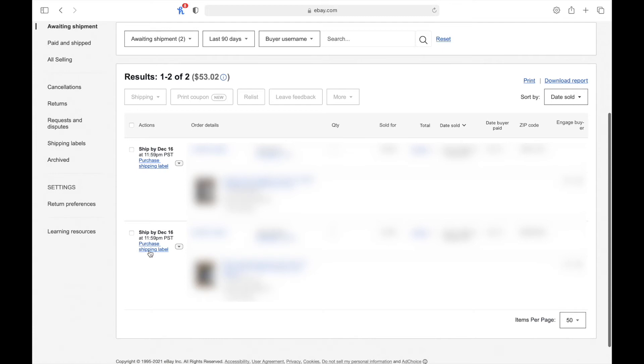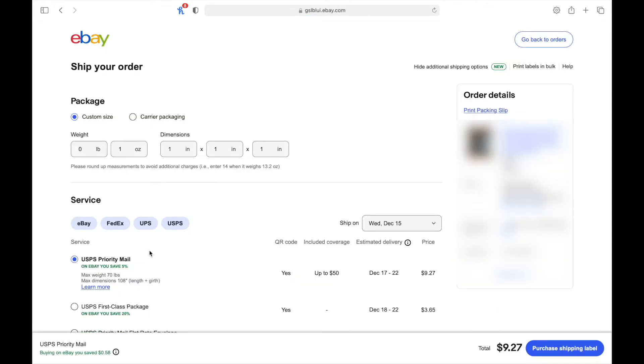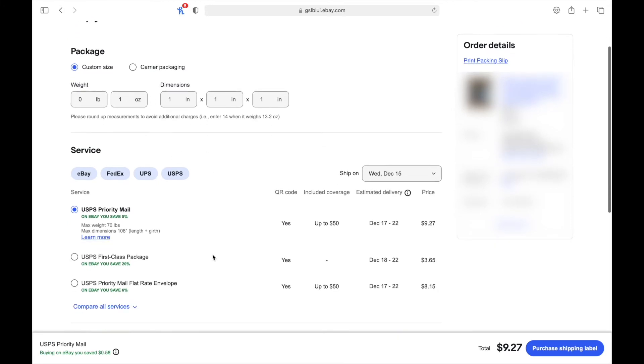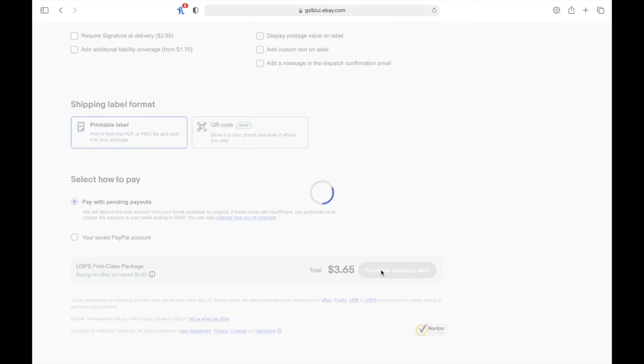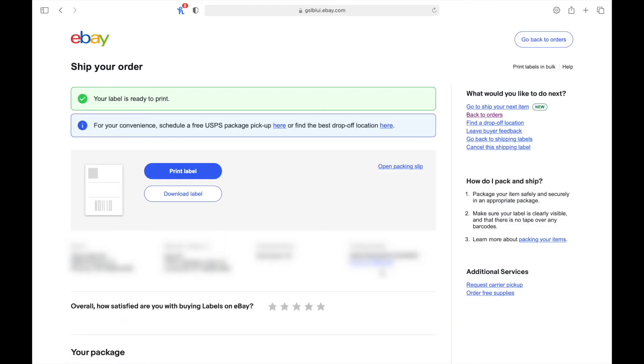to open the shipping page just like you would with any other order. From here you enter the dimensions and weight for the first box and pick whatever service you plan on using. Once you've put everything in you can now buy your label which will then take you to this page right here. Now you would want to